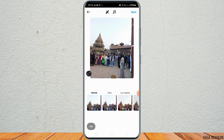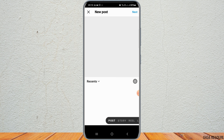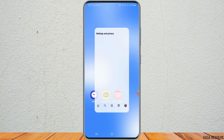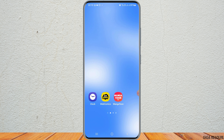You can fix this in the story as well. You can find the option for sharing your Instagram post to Facebook there. If you would like to disable it, go to the story option and manually disable it.